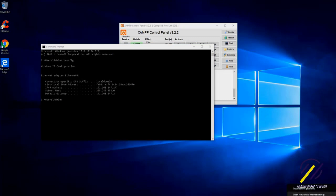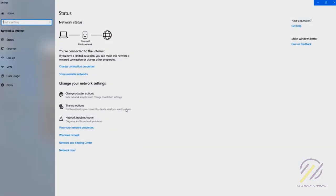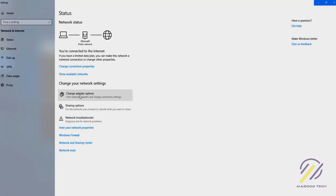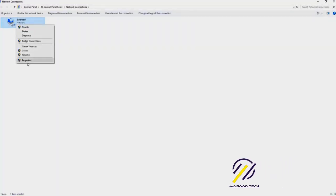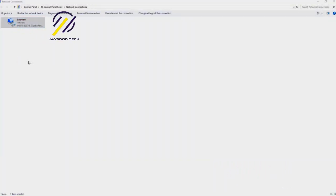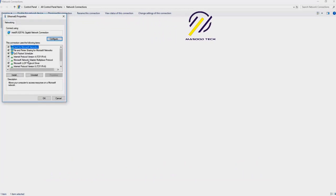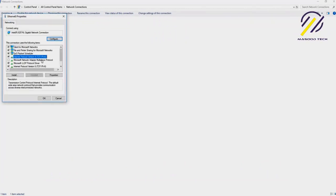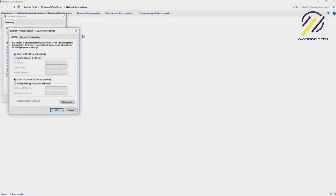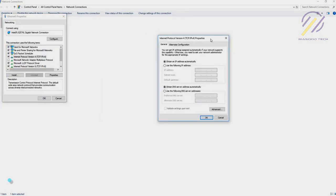Let me go to open network and internet settings, and let's go to change adapter property. Here I will right-click and go to property, and I will select Internet Protocol Version 4, which is IPv4, and just double-click on it.